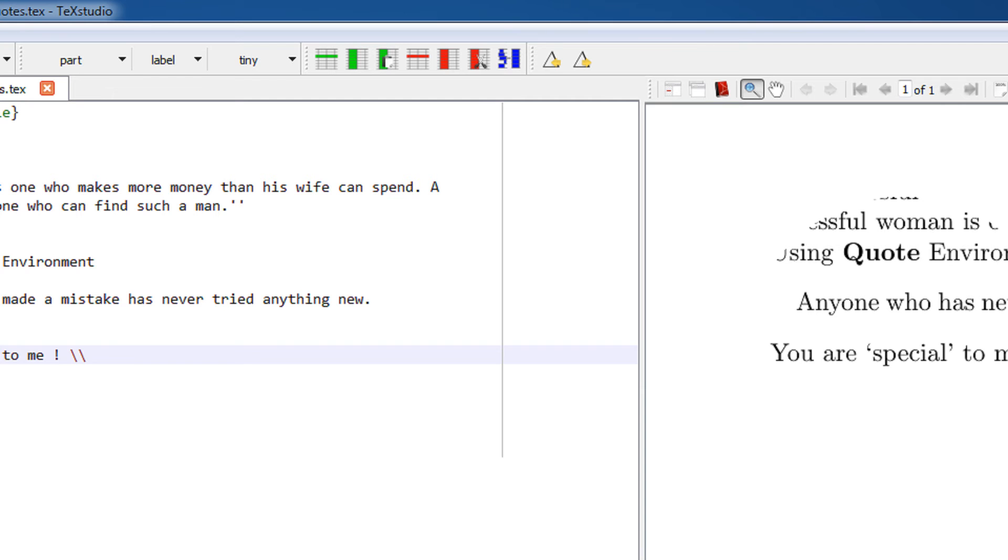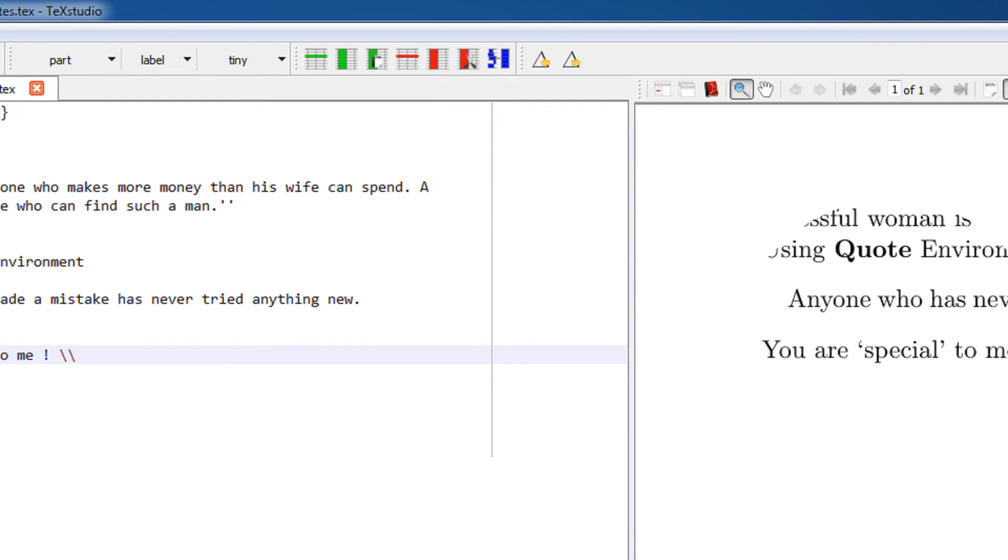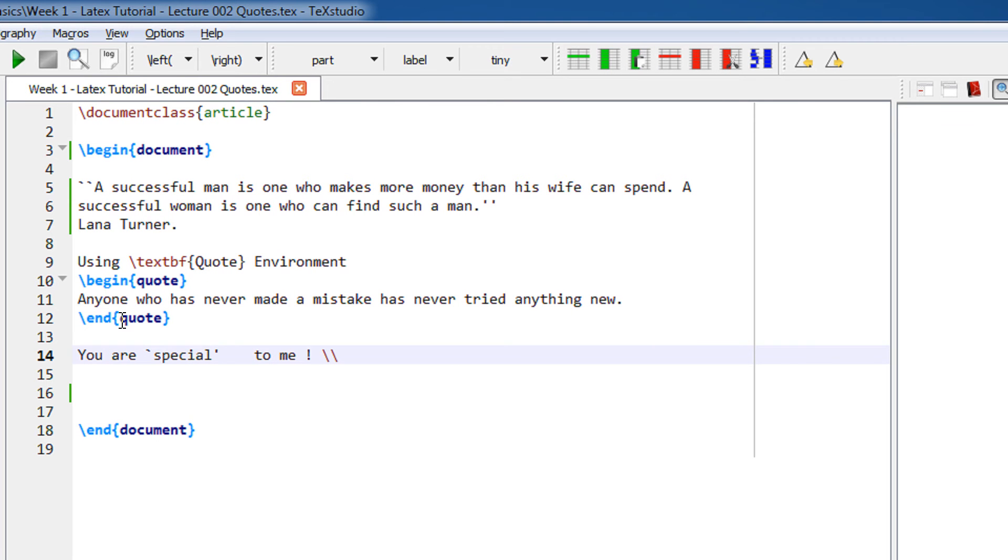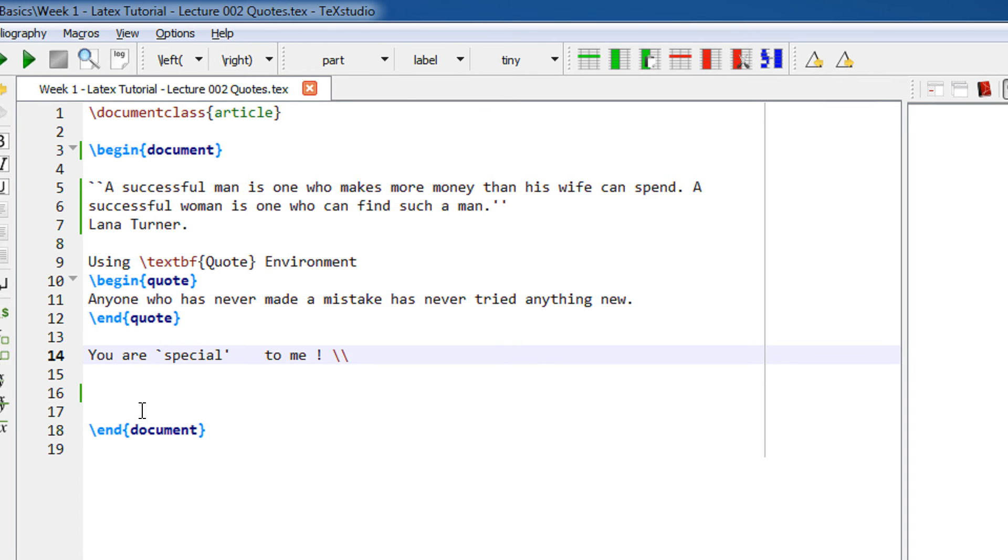We need to keep one thing in mind: the left quotes in LaTeX use backticks and not the normal quotes. Let me show you what happens if I use the normal quotes like in Word.